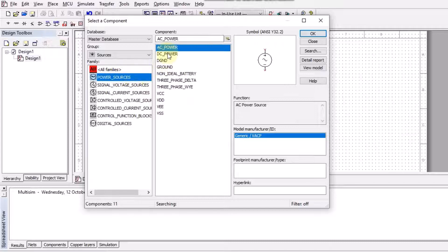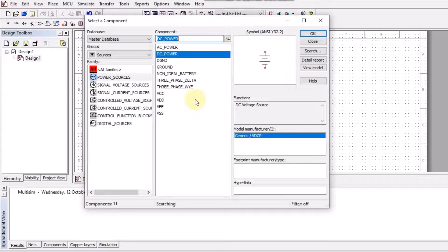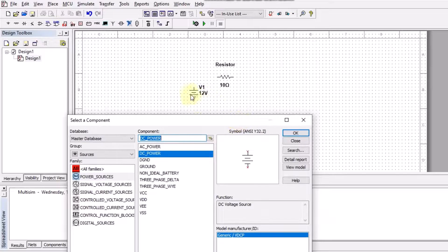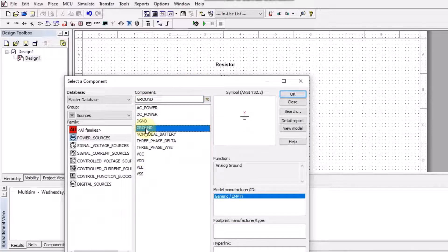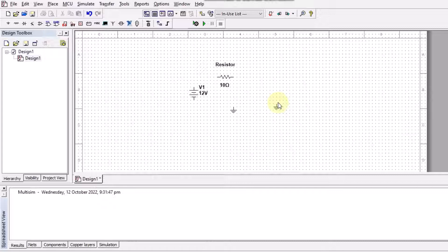Inside the power sources, if I want to construct a DC circuit, I can use the DC power source. Typing DC power and clicking over it, the DC source will be placed on the schematic. Similarly, in order to construct a circuit I will also need a ground — clicking on it, the ground symbol appears. If I don't want to use other sources, I press OK. In order to remove the component still attached to the cursor, I click the right mouse button.